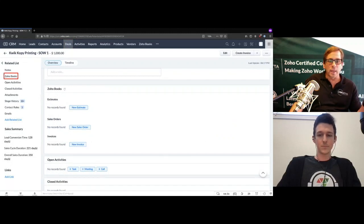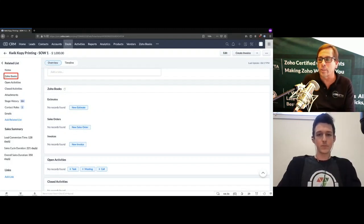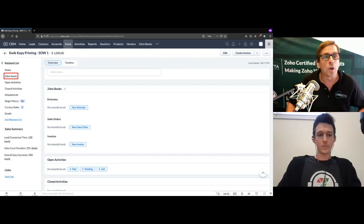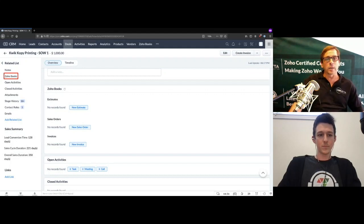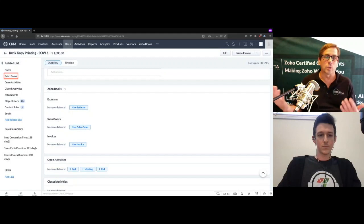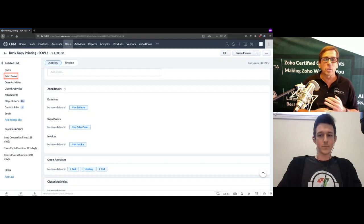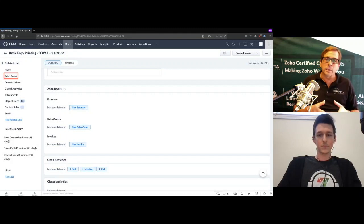If you click on Zoho Books in the related list — for some people it's called Zoho Finance, for others Zoho Books — you'll see the Zoho Books related list. When you click on that, it takes you to the ability to create a new estimate, new sales order, or new invoice. This is because you have the full integration going back and forth between Zoho Books and CRM. Without that connection, quotes and invoices in the CRM are completely separate from Books.